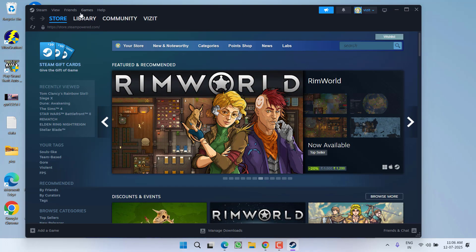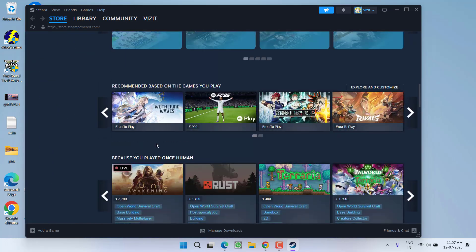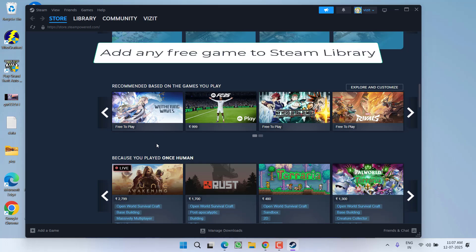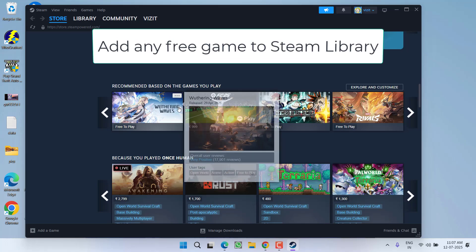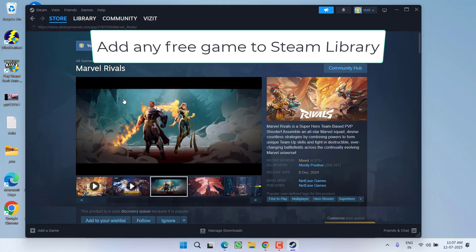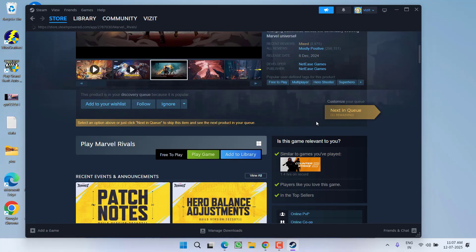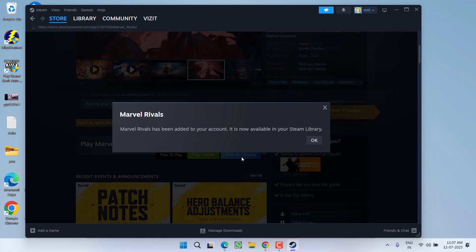Go to Store, scroll down, and from here you need to add a game which is totally free. For example, Wuthering Waves or Marvel Rivals is free to play. Click on any of the games which is free to play. After clicking on it, click on the option Add to Library.